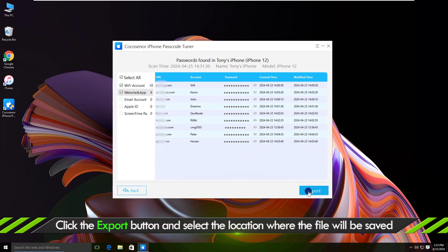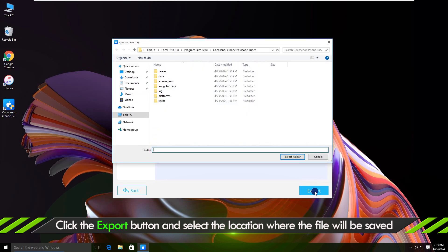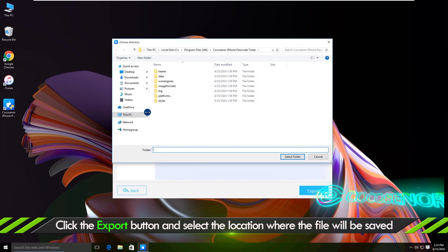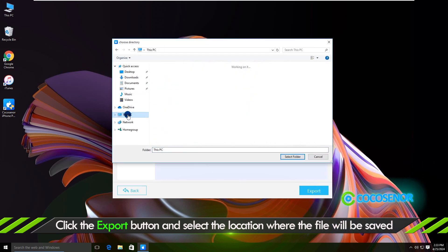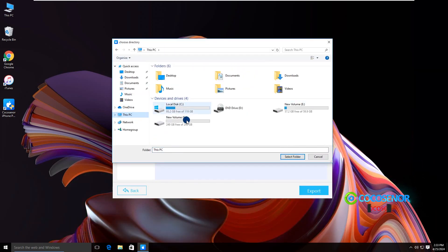After that, click the Export button. Choose a folder on your computer to save the password file.